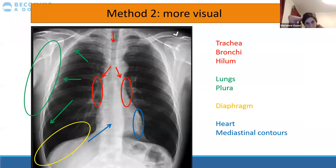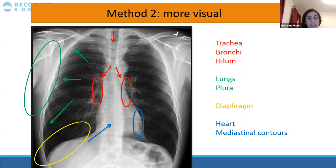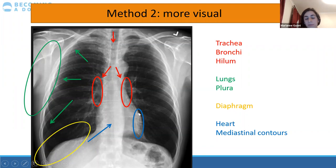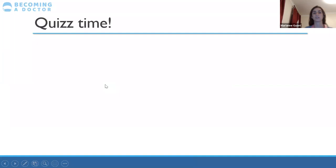Method two for interpretation is a more visual approach — you go on a journey down the lungs. In red: trachea, bronchi, hilum. Then branch out to look at the lungs, then the lung pleura. Then check the diaphragm, and then back up along the edge of the heart to look at the mediastinal contours. For visual people, this is very useful — just imagine walking down the lungs and remembering the different colour-coded categories. At the bottom you can also add everything else: check the shoulders and ribs for any fractures.